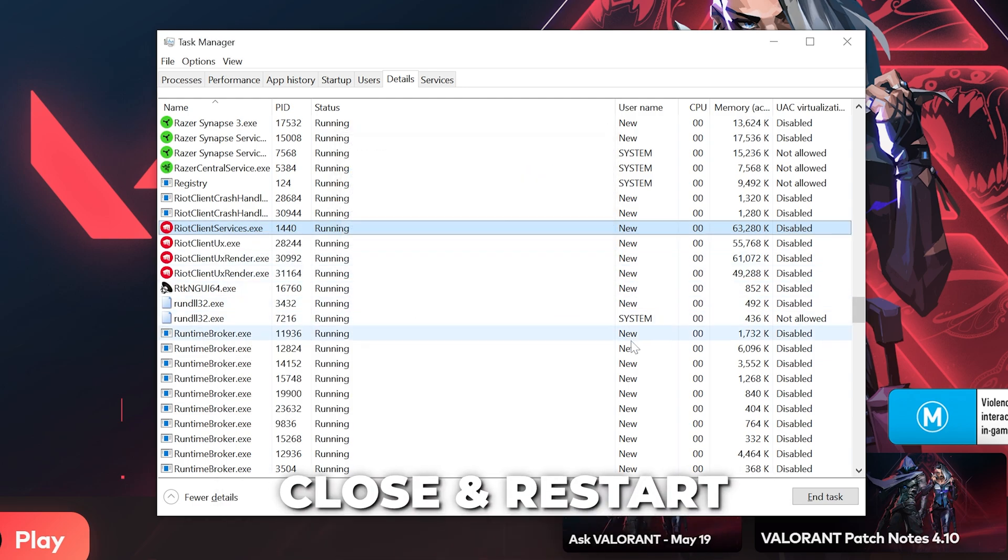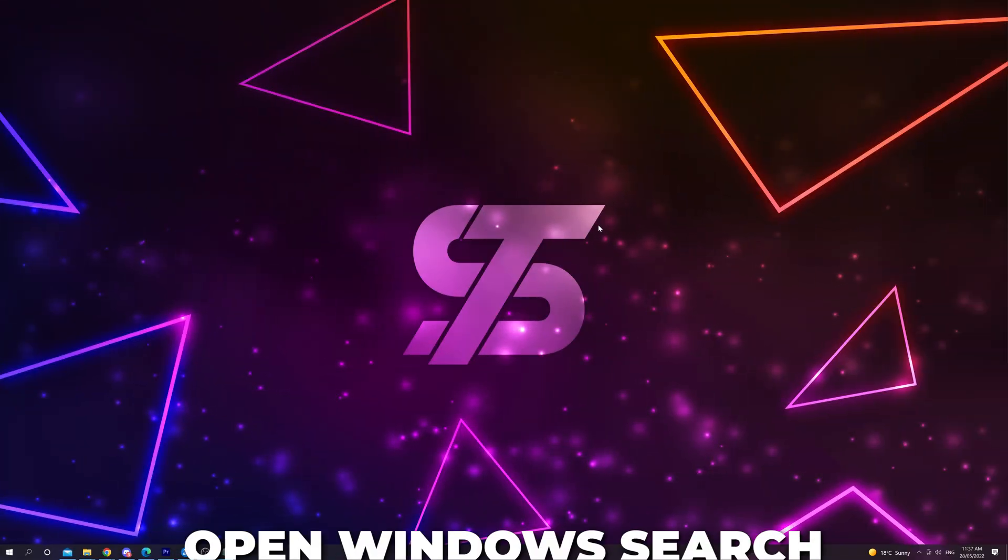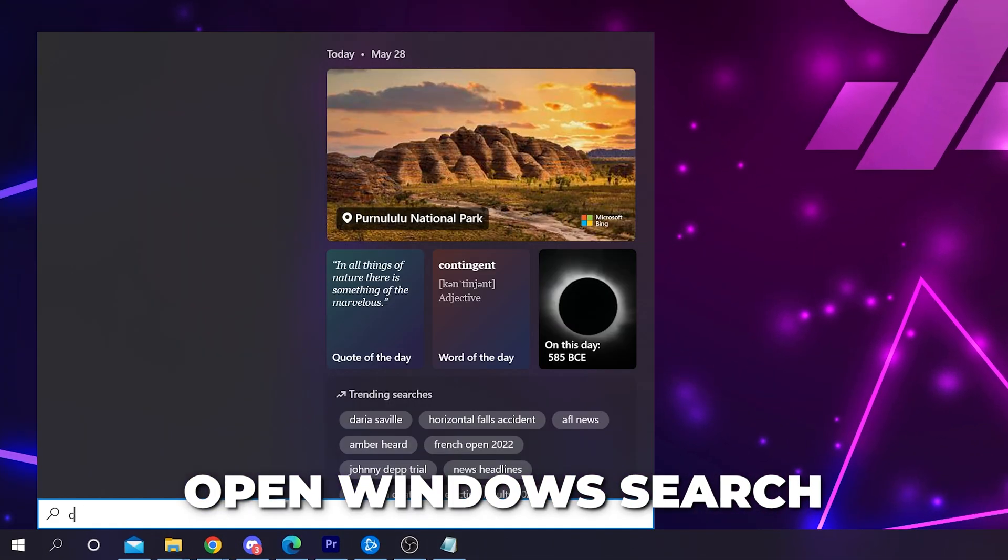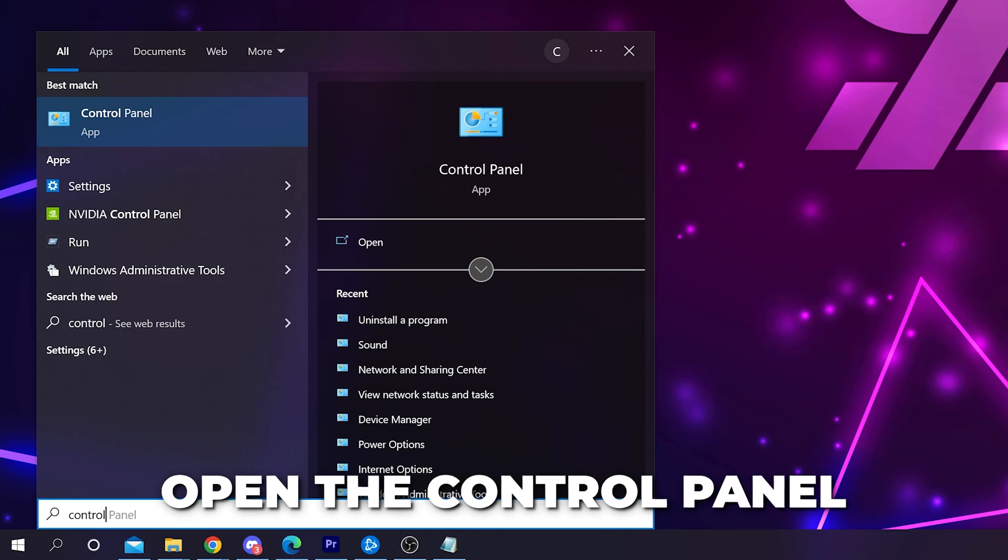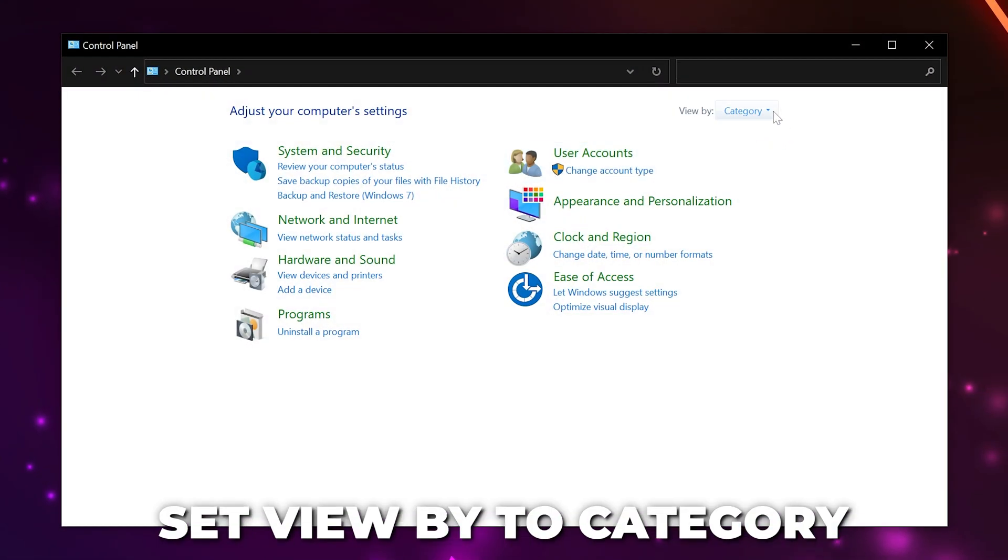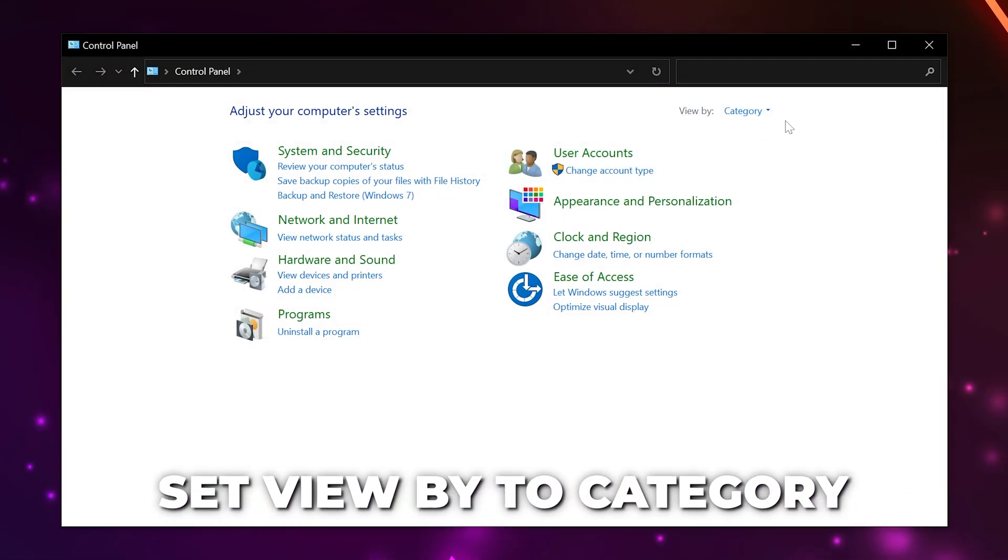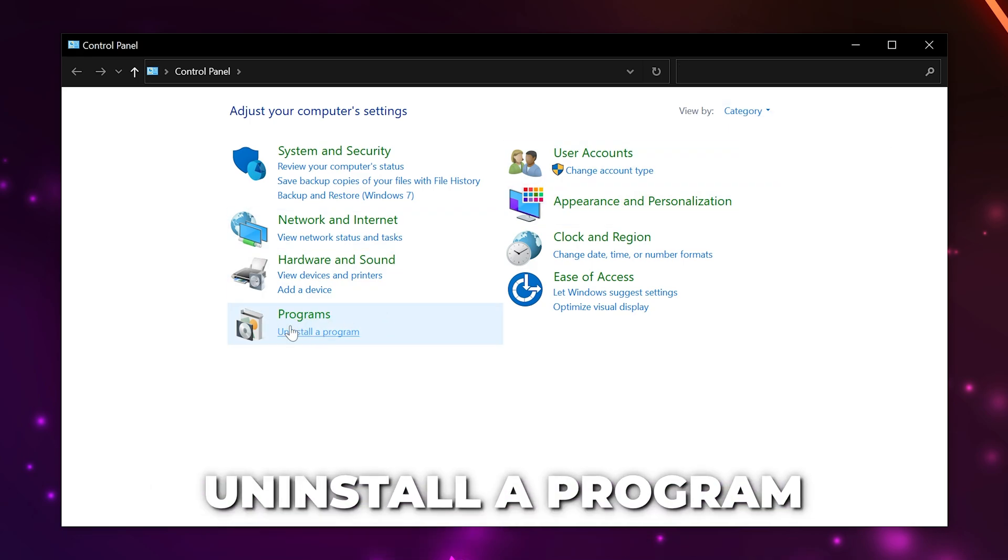Close, then restart your computer. If the issue still occurs, then open the Windows search bar, type control, and open the Control Panel. Make sure the view by option at the top is set to category. Find the Program heading and click Uninstall a Program.